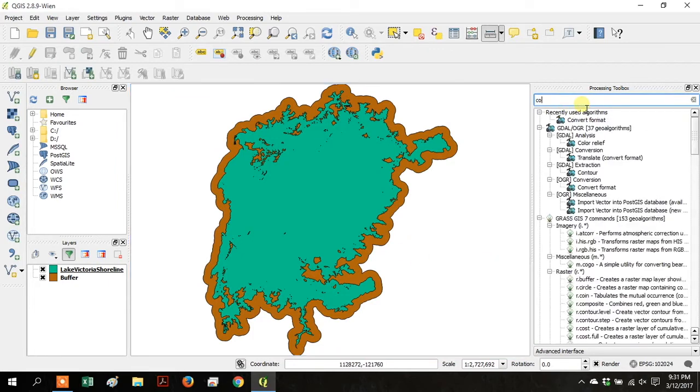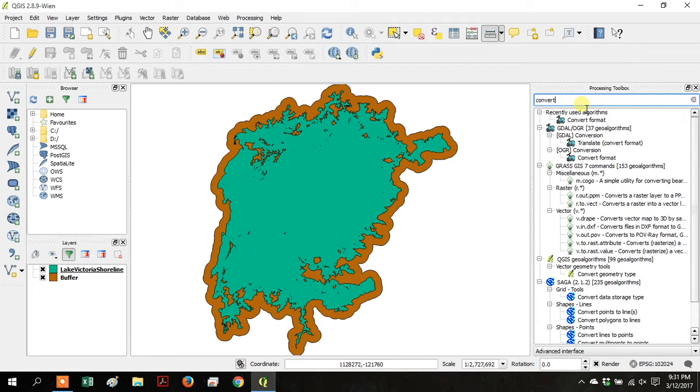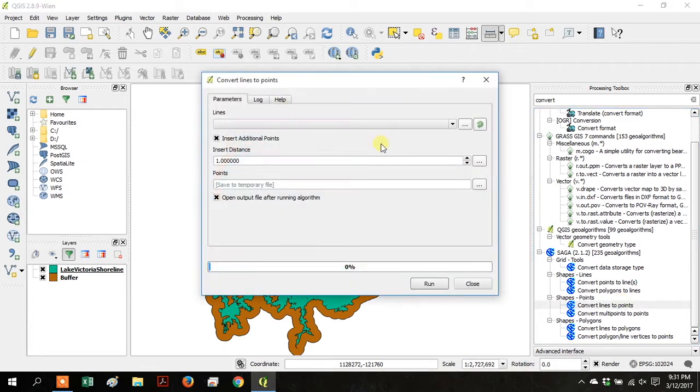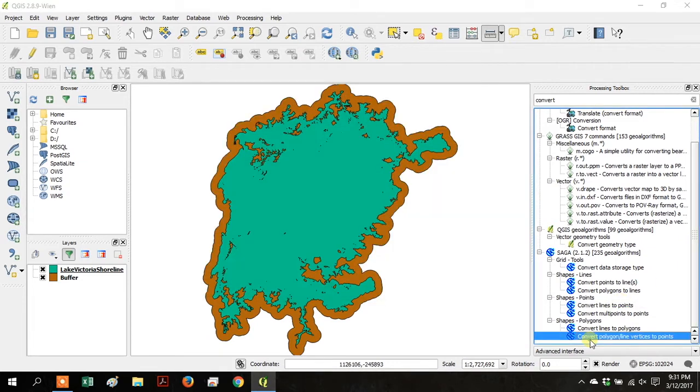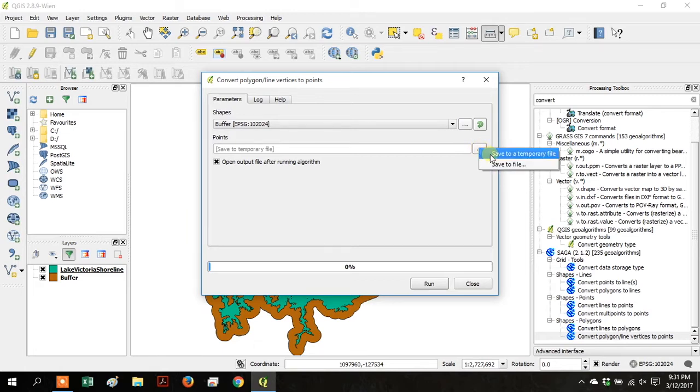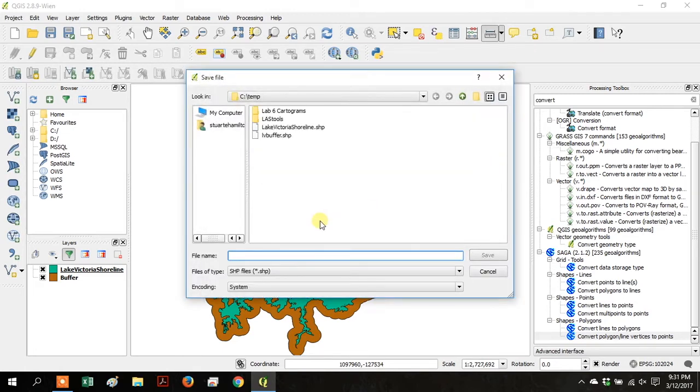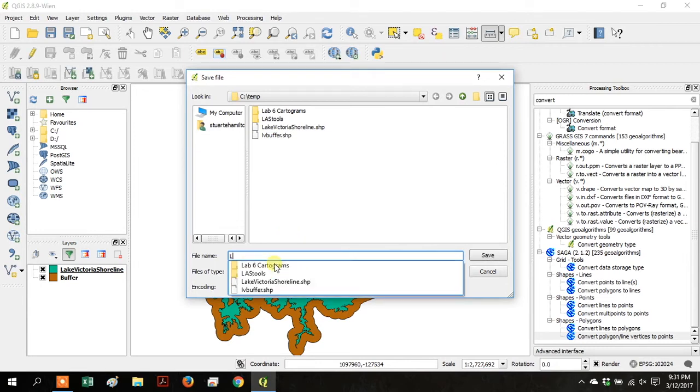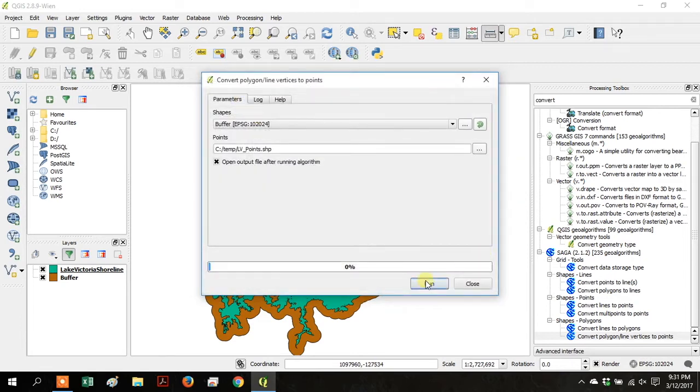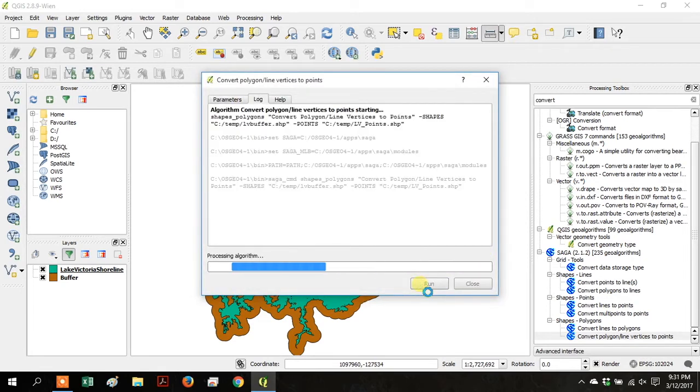Go back to the Processing Toolbox and search for Convert. Then go down under Saga, and click Convert Lines to Points. We're going to convert the buffer layer to Points, so Save as File, and name your file. I'm calling this LV Points, and click Save, and then click Run.